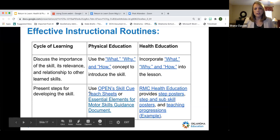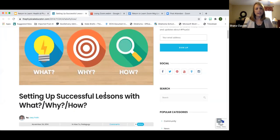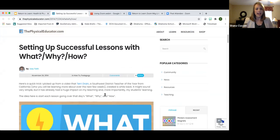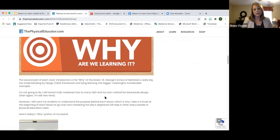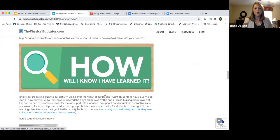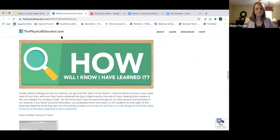One way to do this in PE or health class is using the what, why, and how concept — from a website by Joey Feath. What are we learning today? That's our lesson objective. Why are we learning it? When students know why we're doing something, it makes it more relevant to their life. And then let them know how they'll know they've learned it — how will they know they are successful in today's lesson.